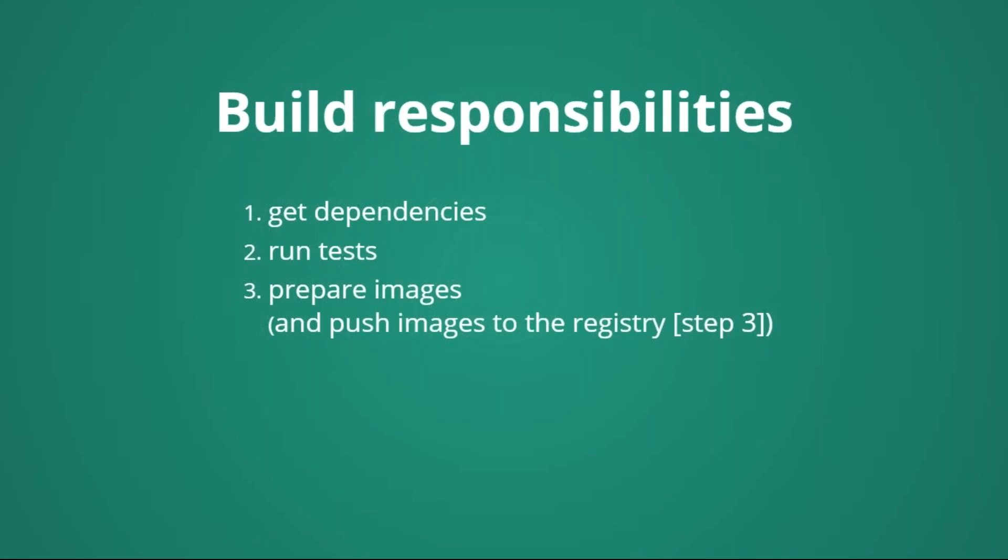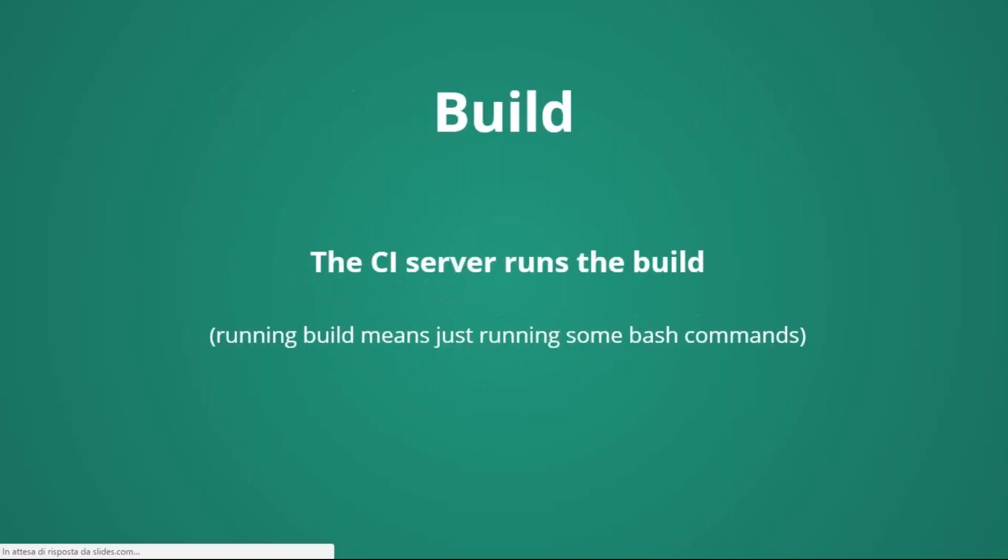In this case, images are just the Docker containers that we will have to deploy, probably in production. And of course, to push them to the registry. The registry is just a storage where we save our images. And of course, later we can decide, this is an optional part, if putting those images on some test environment, or even on production.